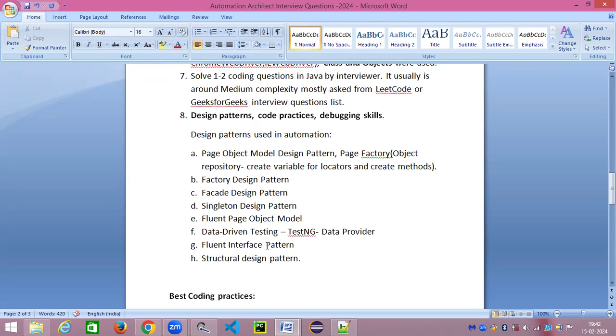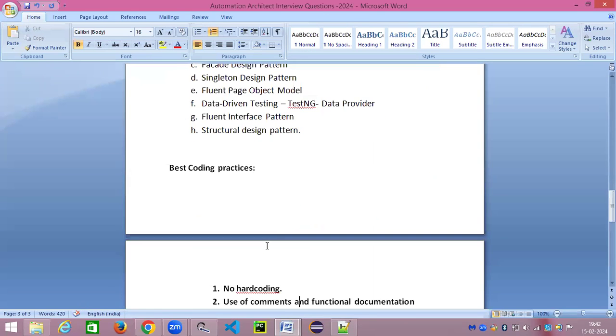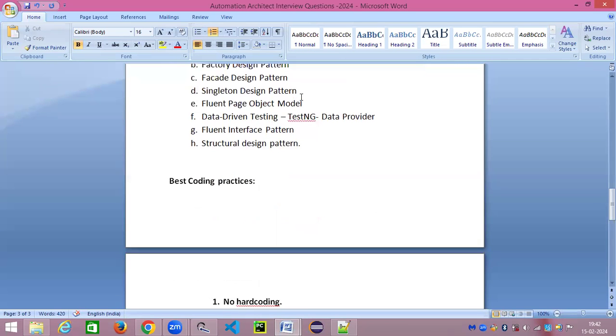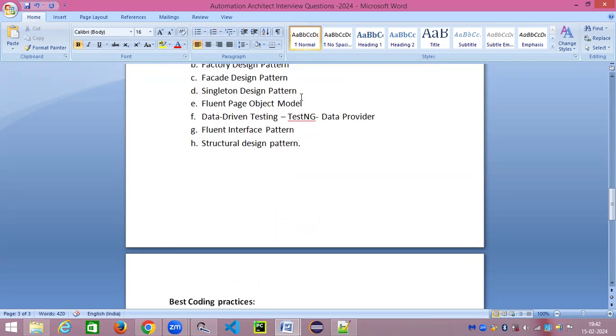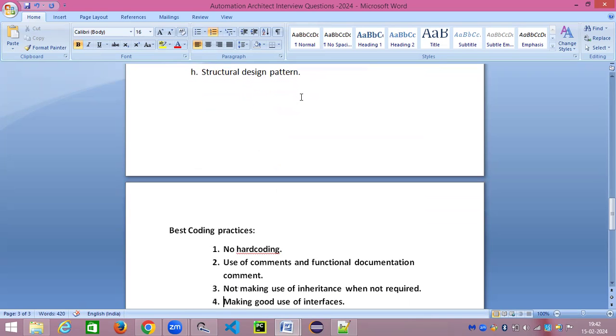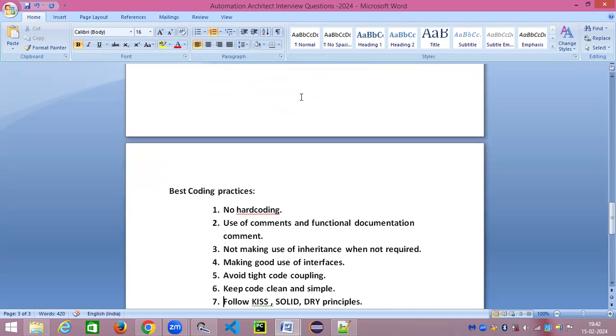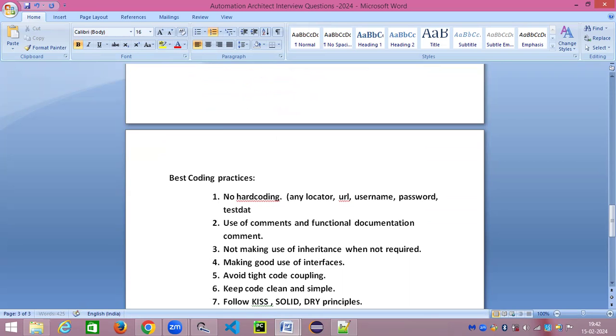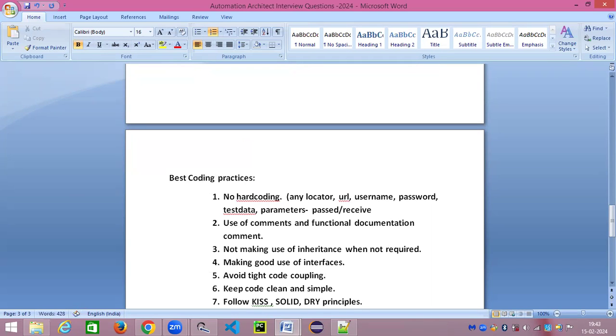Now let's talk about the second part of this question: coding practices, best code practices. These are very few which I've mentioned. There are so many Java best coding practices we can find on the internet, but these are some of the important ones which definitely any programming language or any programmer should take care of. There should not be any use of hard coding. You should not hard code any locator—I'm just giving from terms of automation now—any URL, any username, password. These are different data which we use, any test data also. We should not hard code any parameters being passed or received. You should not hard code any value at all.